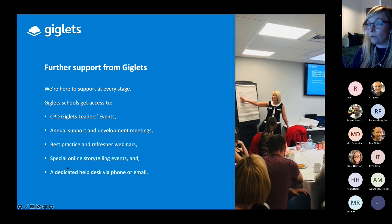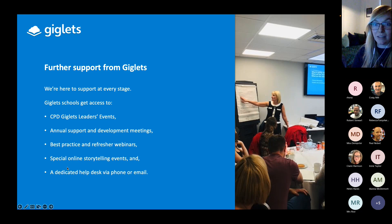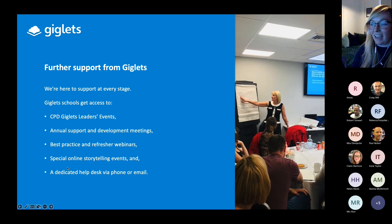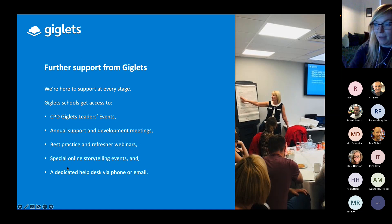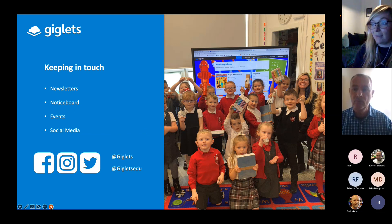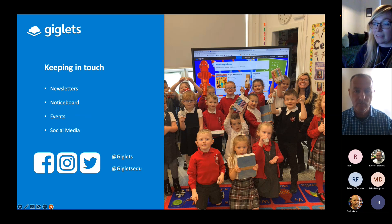We also offer online storytelling events that have proved very popular with our schools. We host online events where we share a Giglets story, and schools from all over the country come along. Most recently we held events for World Book Day and reached over 10,000 children. We also have a help desk accessible via phone or email. For CPD events, check out our social media — it's @giglets on Facebook and Twitter, or @gigletsedu on Instagram.